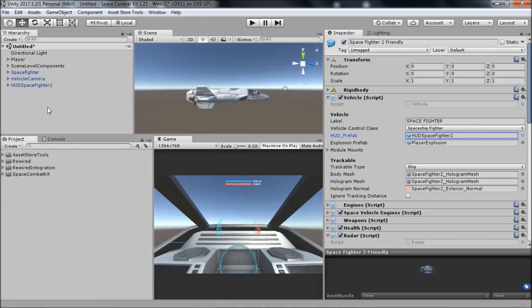How do we load a HUD when the player enters the ship? This is handled by a scene level component called HUD scene manager, which we'll put in the scene now.